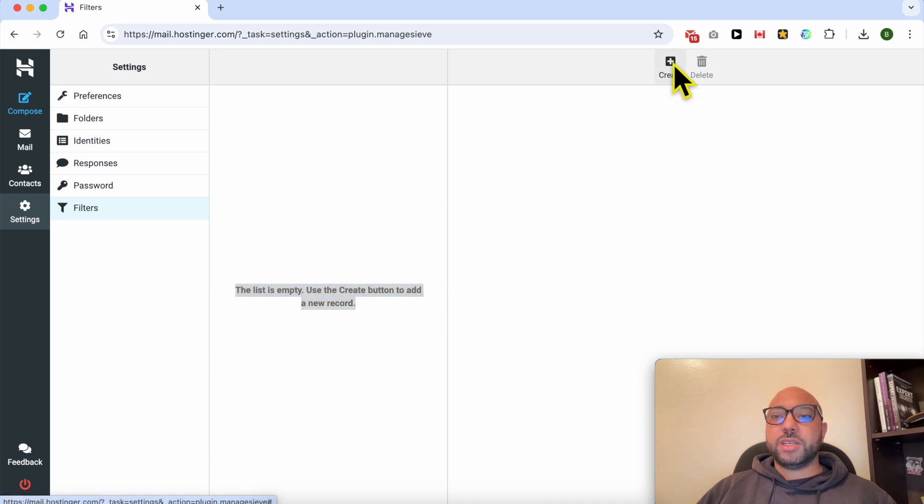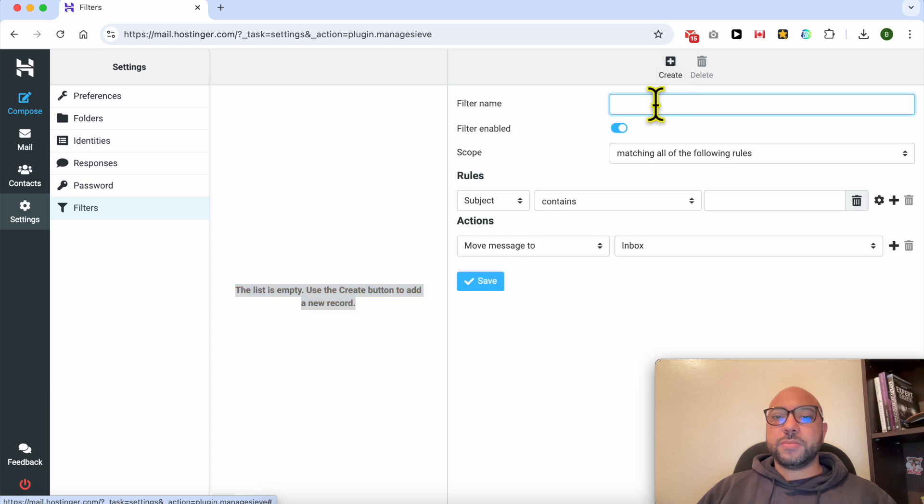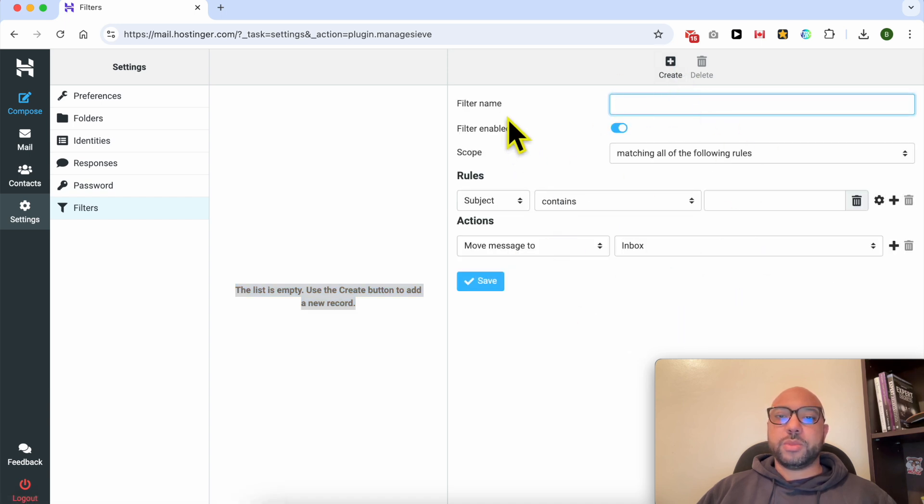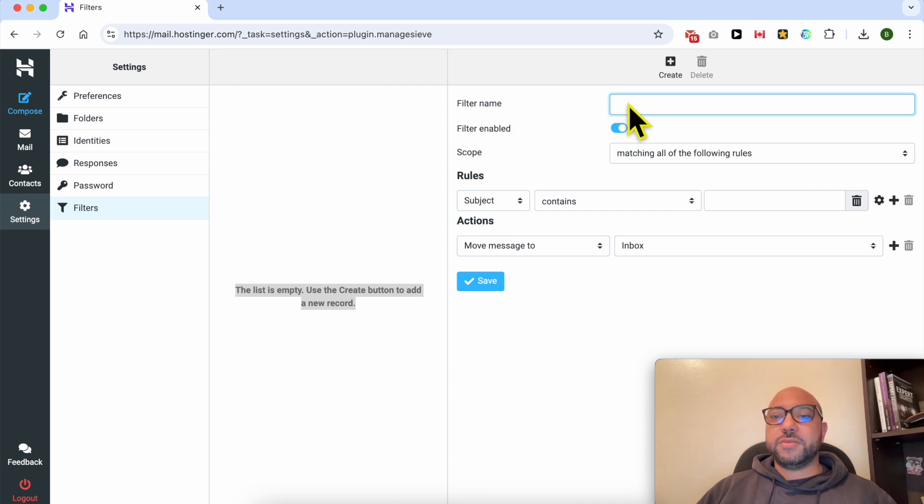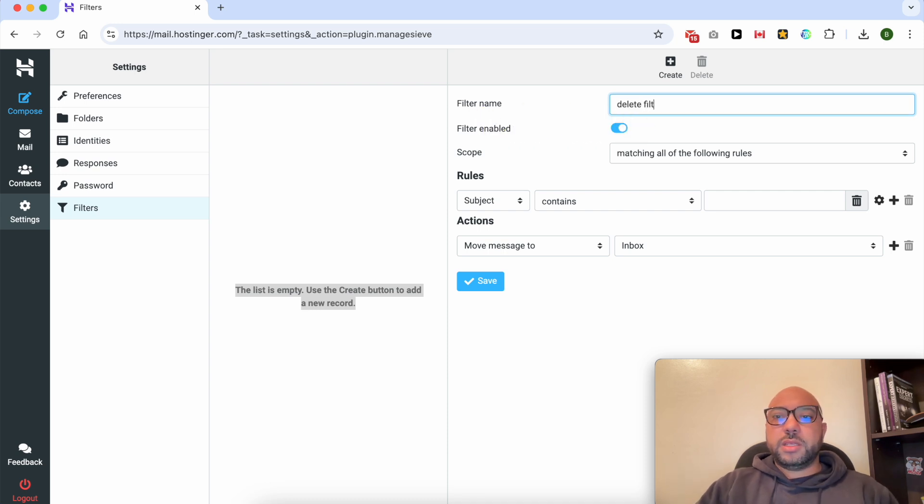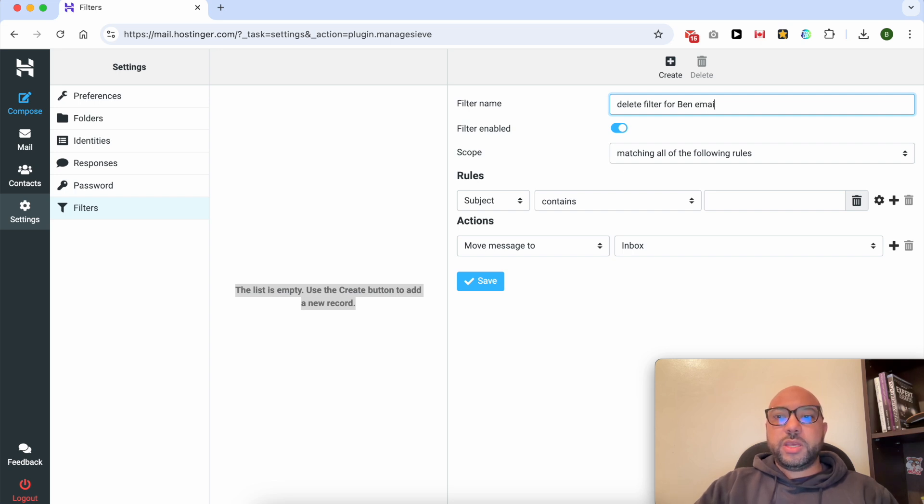This is the create button. Click on it. A new settings window shows up. First, give your filter a name, for example, delete filter for Ben emails.